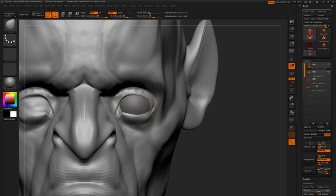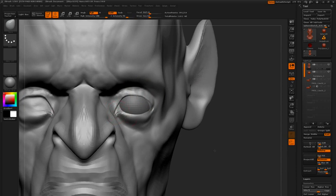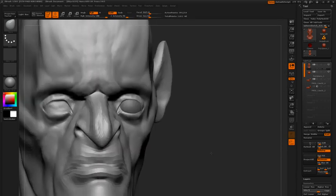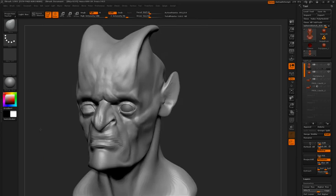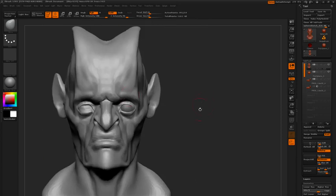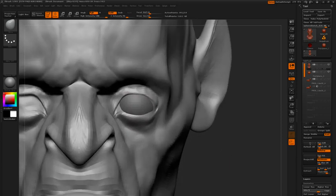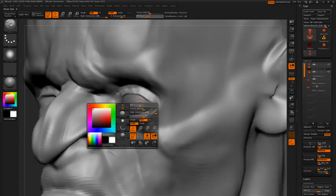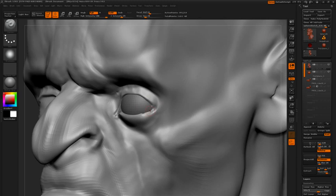Pull this down a bit. Pull that over. Make sure that this inside corner, the medial canthus of the eye, make sure that that's coming off the surface of the eyeball. We don't want that to be sitting right on the surface of the sphere of the eye.